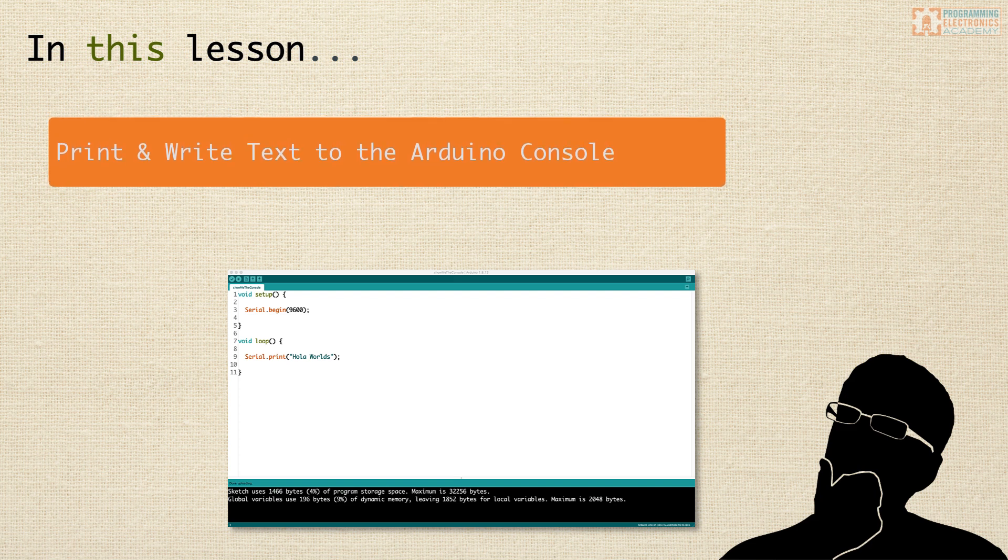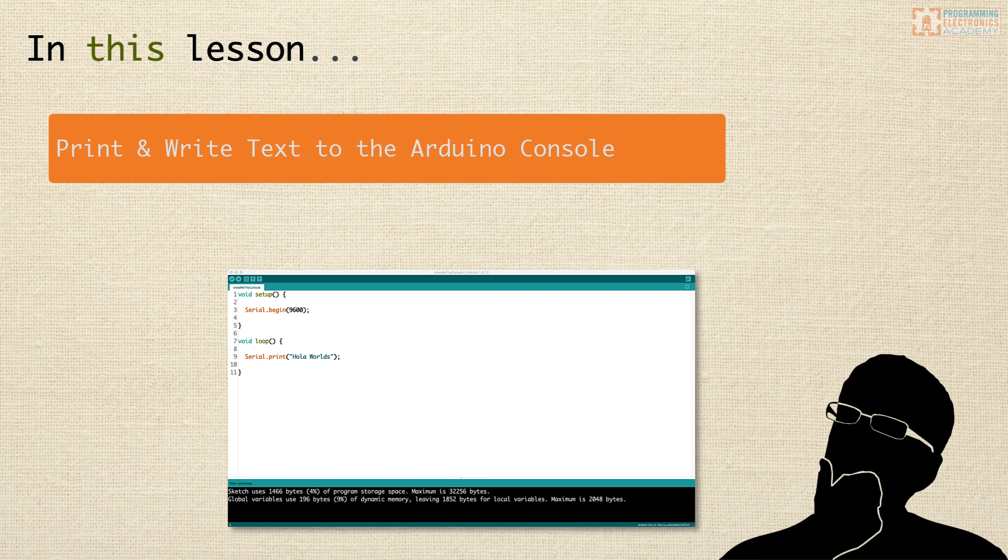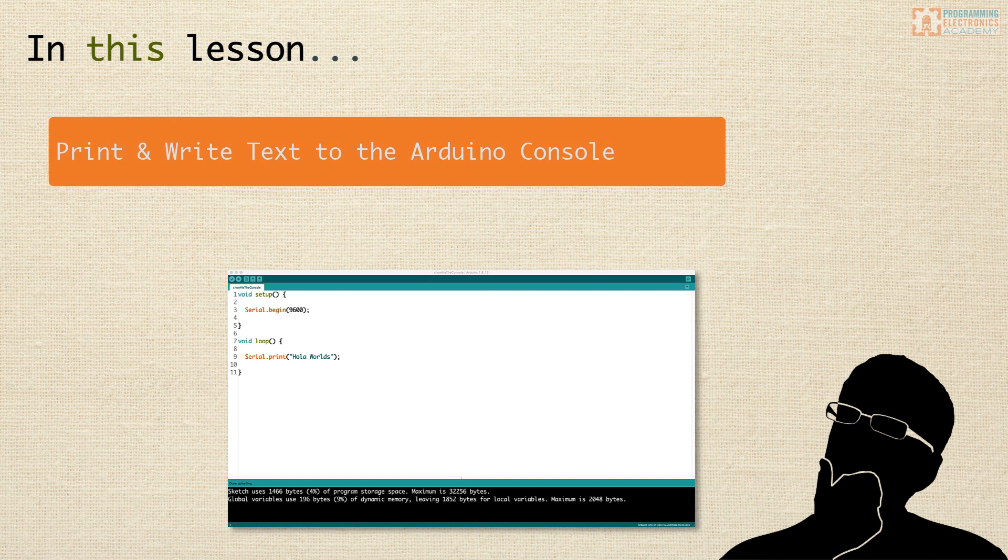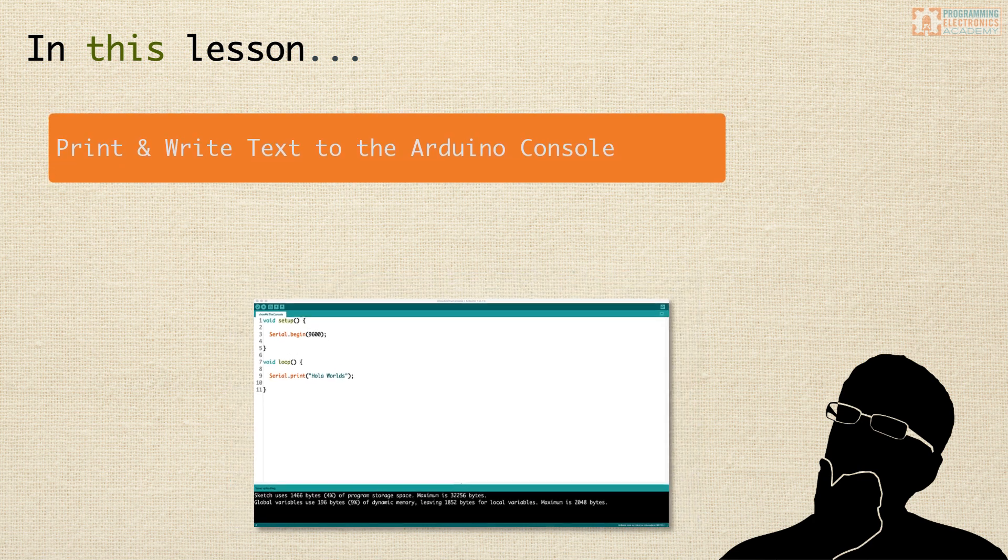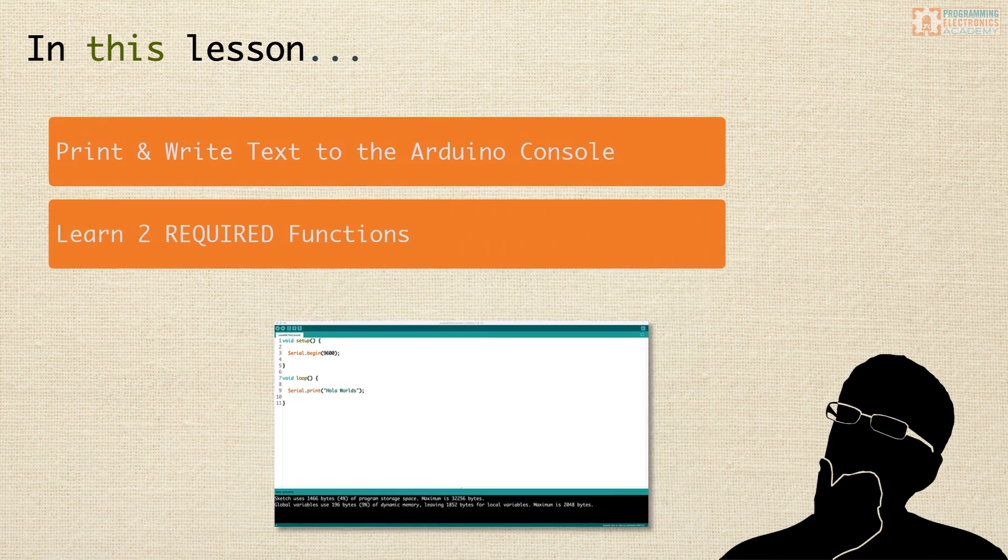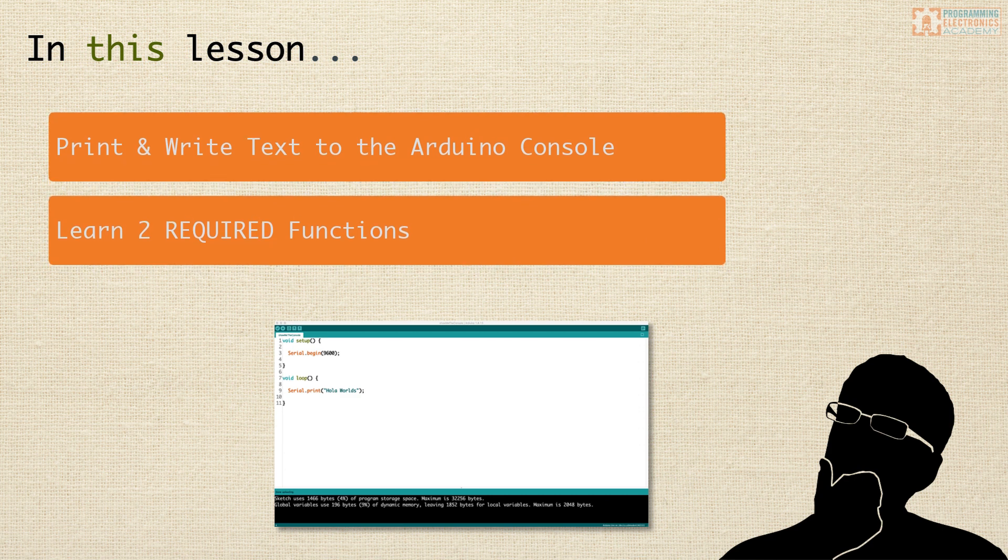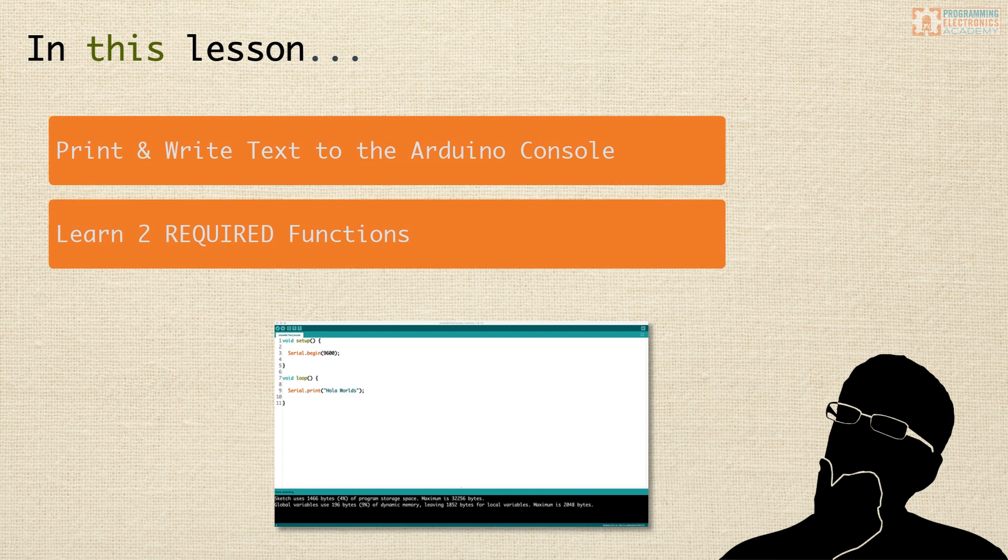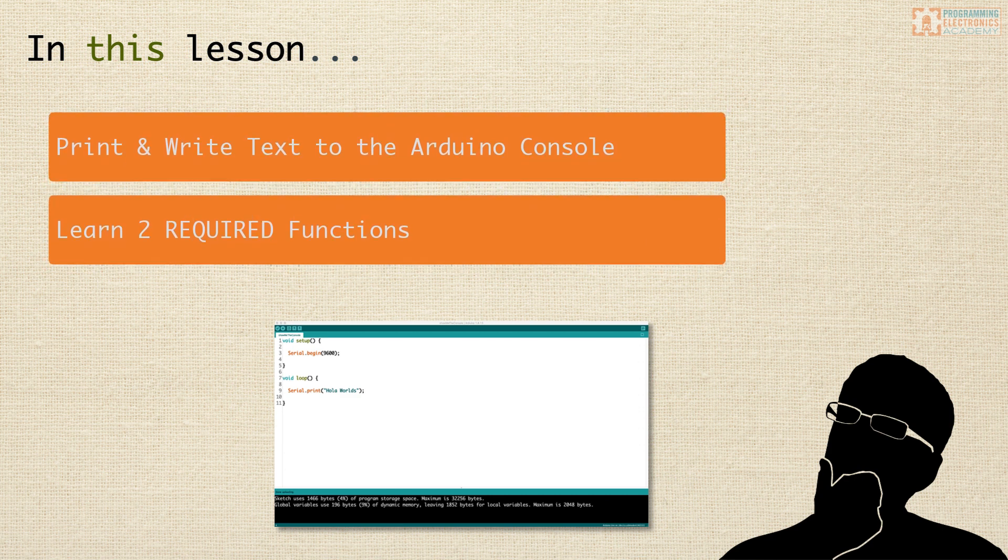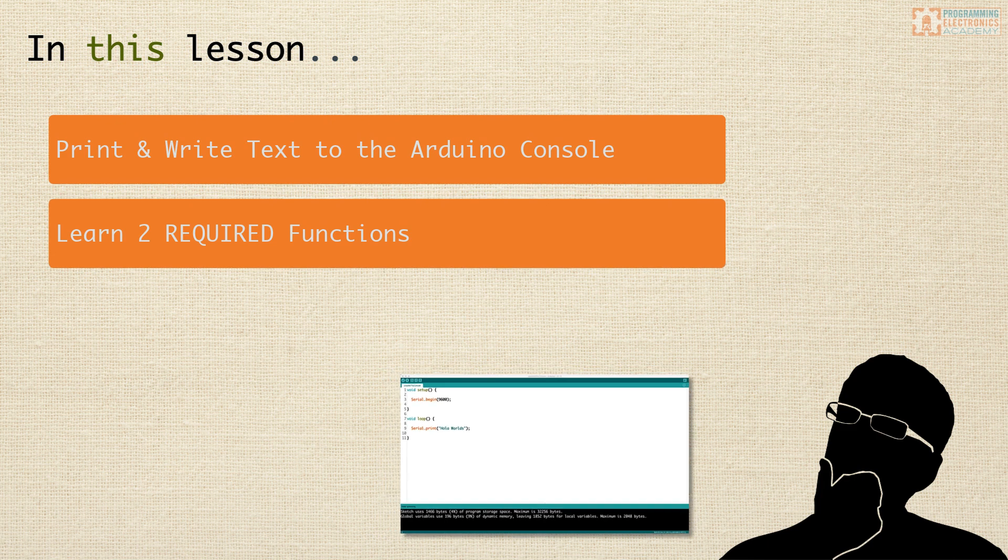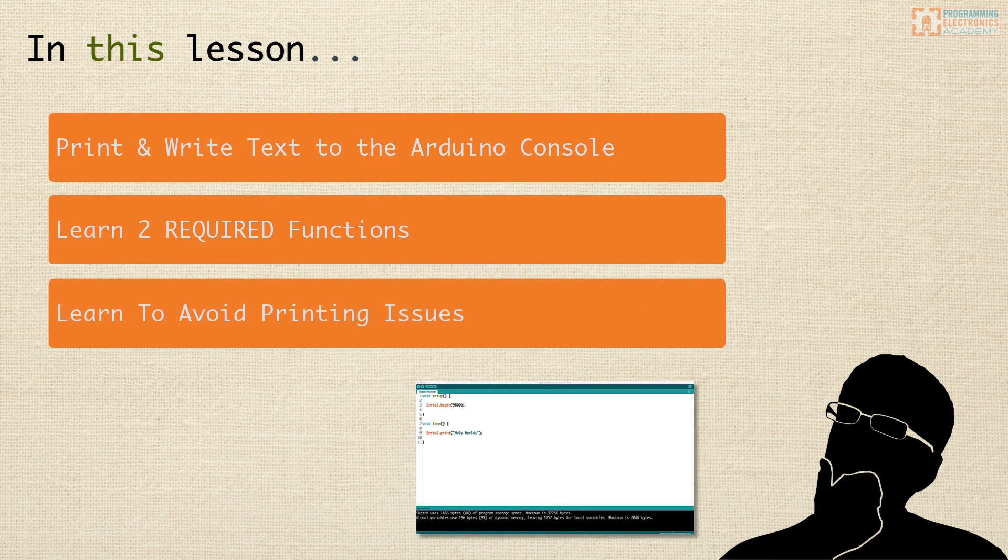You'll be using the serial monitor. You'll also learn the two required functions to write text to the Arduino serial monitor. And as a bonus, you'll also learn how to avoid two of the most common printing gotchas that always trip people up when they're getting started with Arduino.